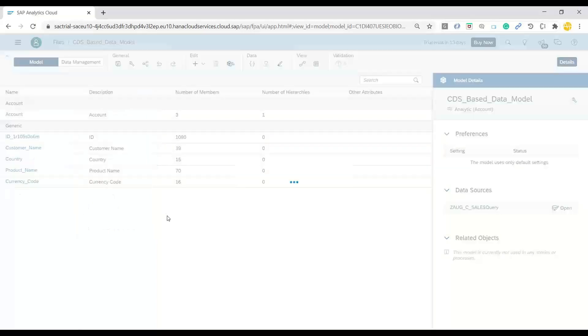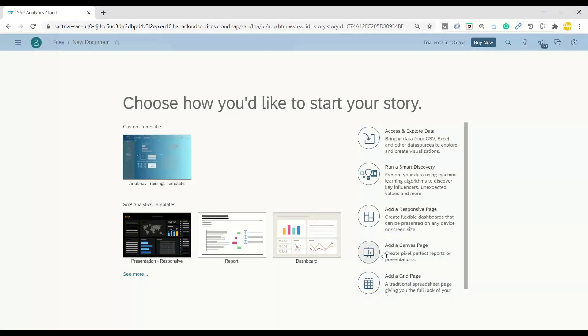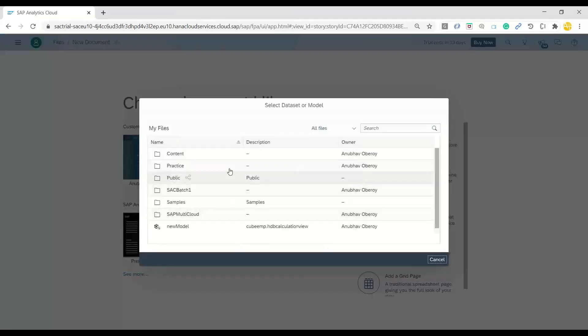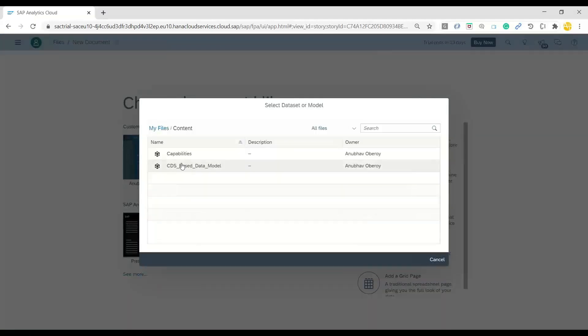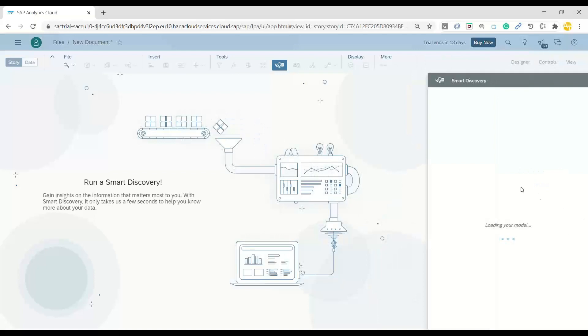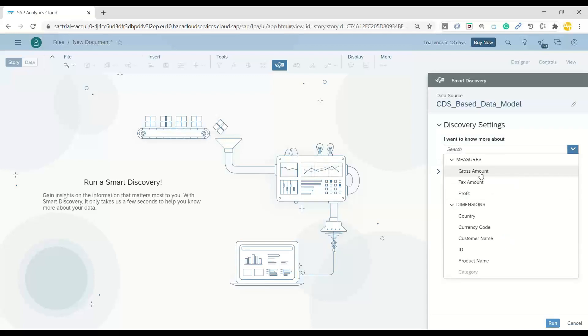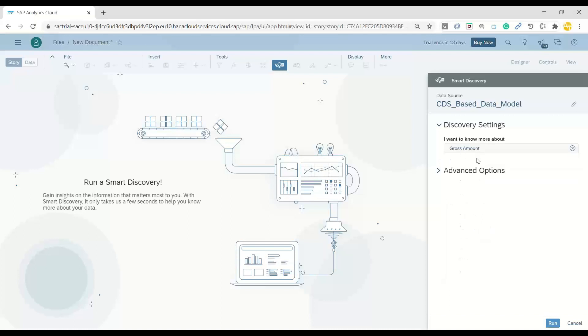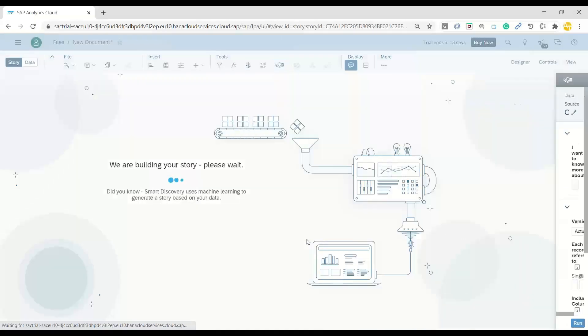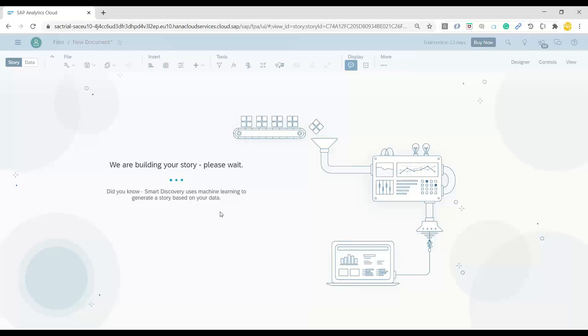We'll create a new story. Probably I would like to run a smart discovery right away on our data model, which is based on CDS view. That's our smart discovery feature in Analytics Cloud we can use. We can just choose a dimension as gross amount. I would like to know more about gross amount. That's all. I would like to say run. And our system is doing a little bit of research on my data set. Automatically it is going to generate the story pages for us, including the key influencers on my data.